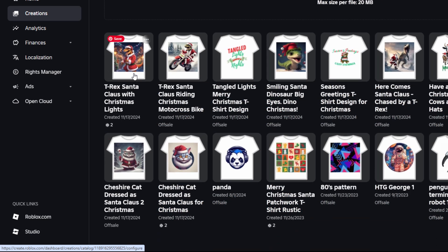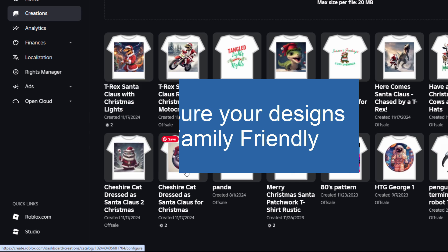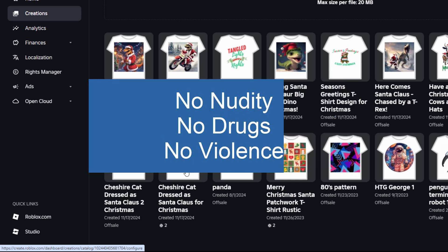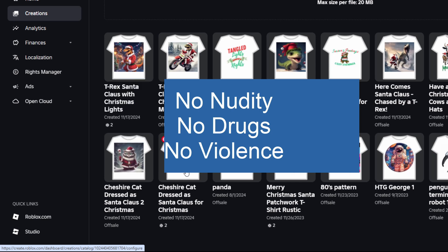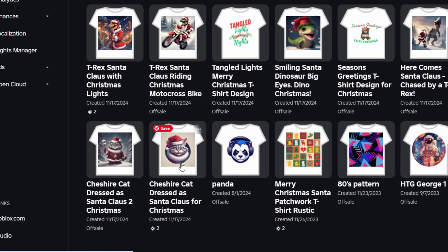Now these won't go up immediately — that's this one and this one — because they're first going to be looked at by Roblox. They're going to examine it and make sure that it's okay to put it up. That's because this is a family-friendly site and game. Anything which is not family-friendly breaks the community guidelines and will not be allowed to be sold. So you can't have any nudity, drug use, or violence. If it's not family-friendly, then you can't do it as a t-shirt.